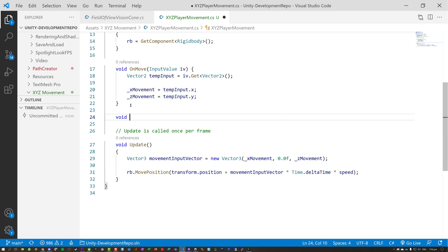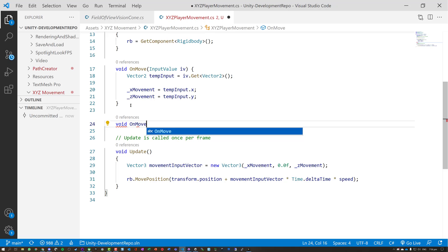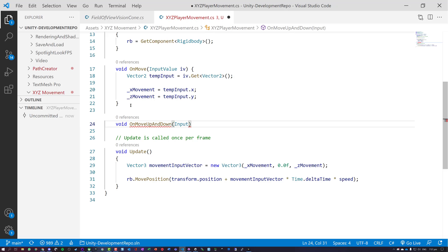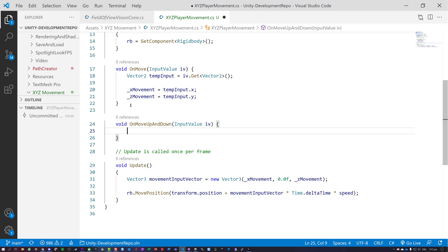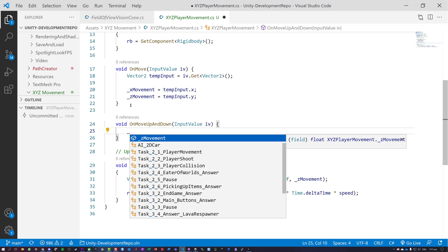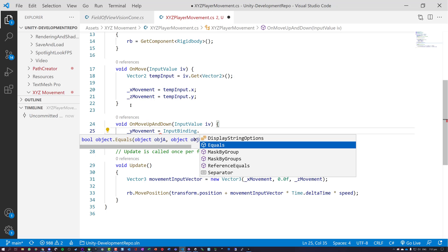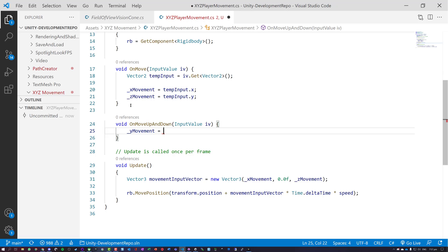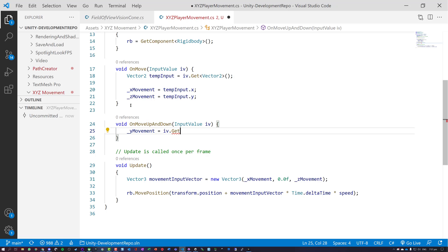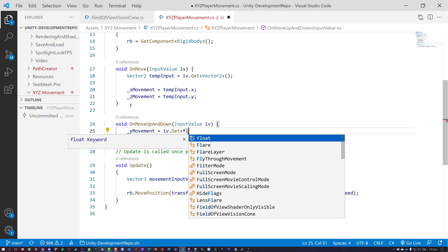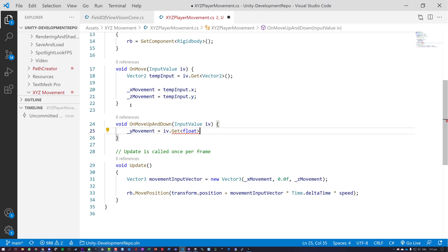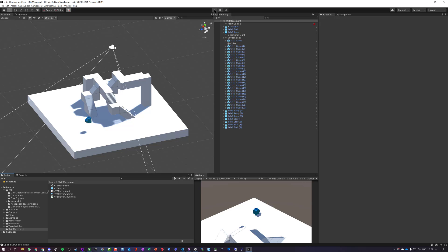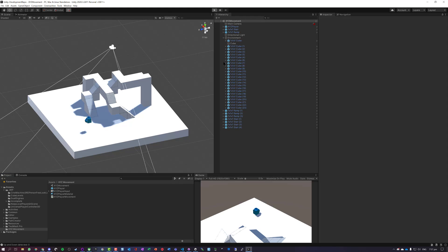So now we're going to have void on move up and down. We're going to take in an input value, I'll type in a value and call IV. Now what we need to do is read in. This time it's going to be our Y movement is assigned to IV dot get, and we just want to get the float. So it gets the number of whatever's been pressed. Save that, tap back in, let it compile. And let's hit the play button and see what happens.